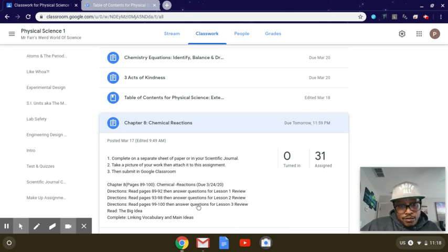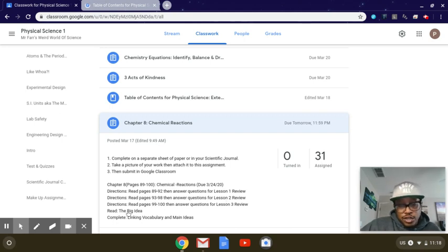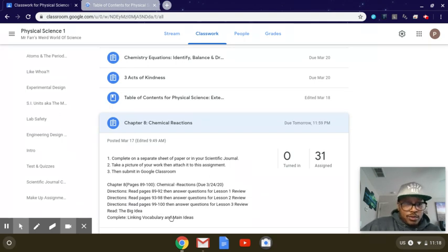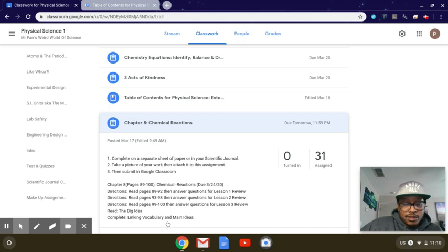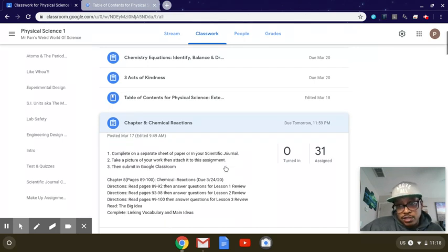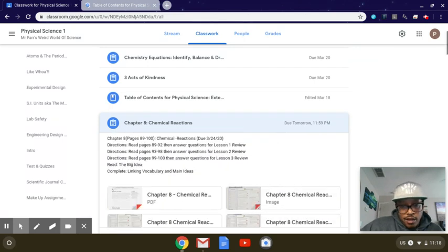And it kind of works like that. Now this is not telling you have to do anything with the big idea besides just read it and it's one page. Also completing the linking vocabulary and the main idea, that's something you actually need to complete and do.